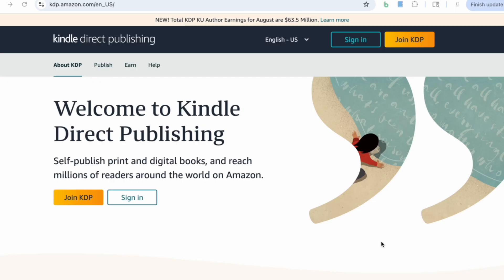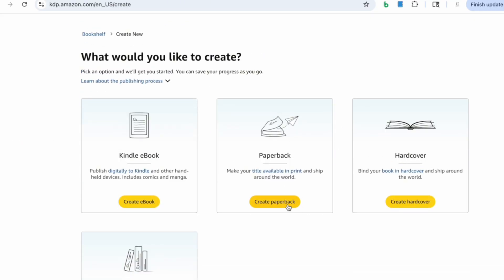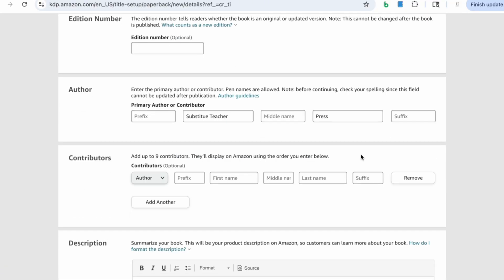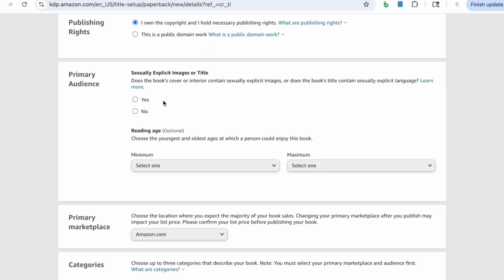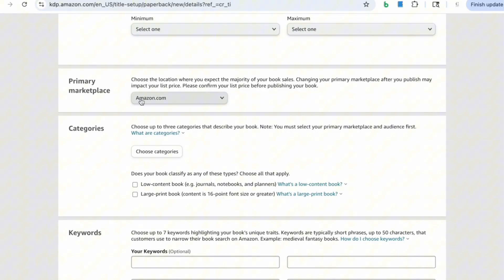We're going to head over to Amazon KDP and upload our low-content book. I already have an Amazon KDP account — if you don't, you'll just need to click 'Join KDP' and sign up. It's pretty straightforward. Once signed in, click 'Create New Title or Series,' then click 'Create Paperback.' To keep this concise, I'll fast forward through the next part. I'm using BookBolt tools to create keyword-rich titles and descriptions. This step is key because it helps your book rank higher on Amazon and attract more buyers. You'll see me pasting those optimized titles and descriptions into the listing.